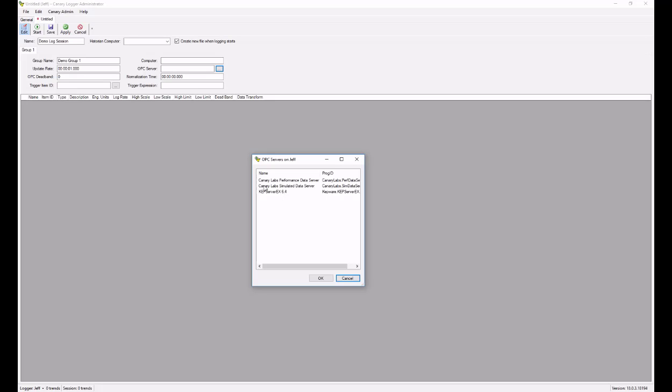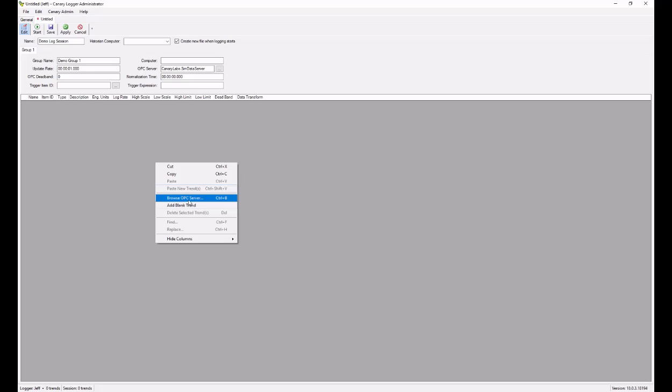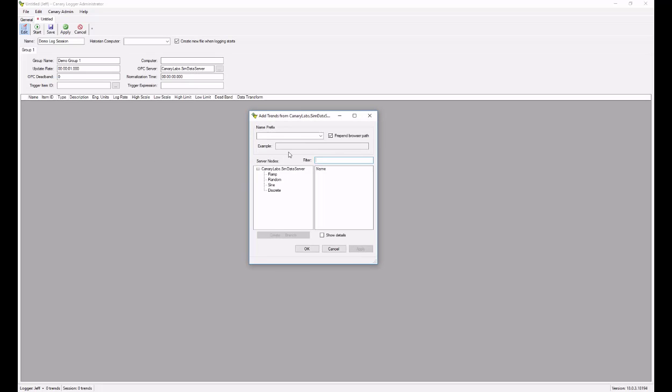We'll be using the Canary Lab simulated data server. Hit OK. And now I'll just right click in this gray area and go to browse OPC server.